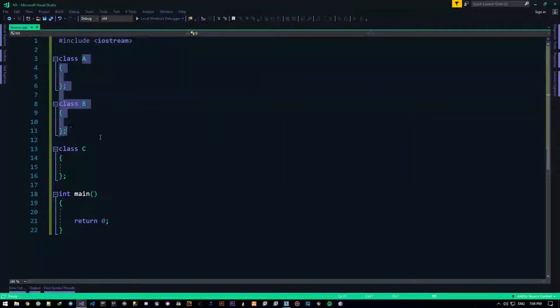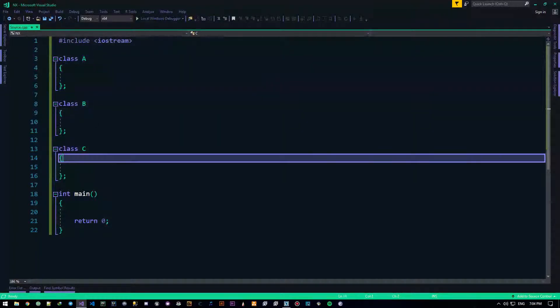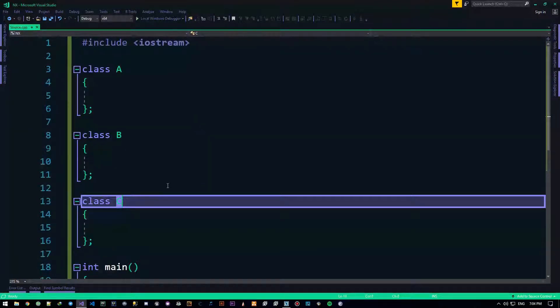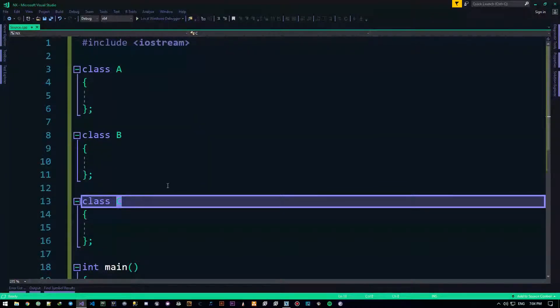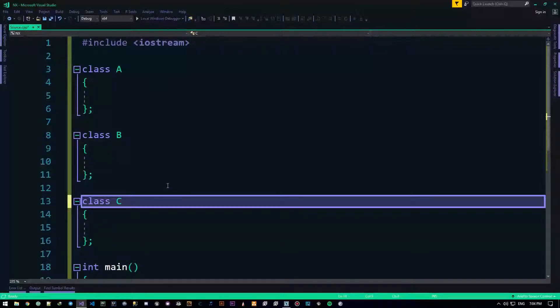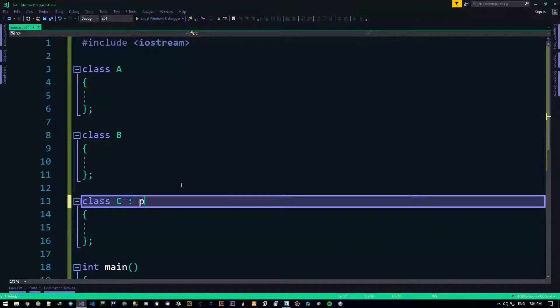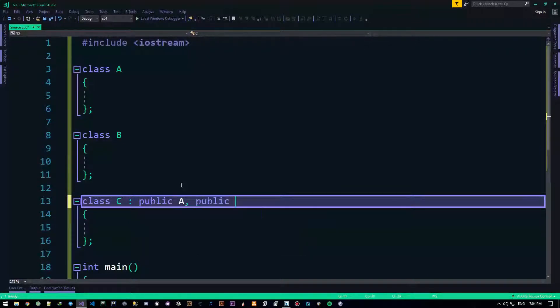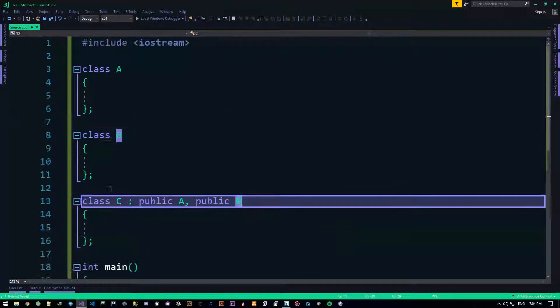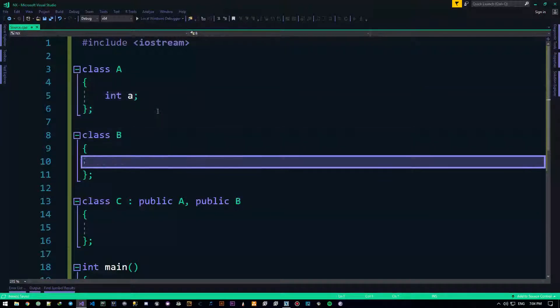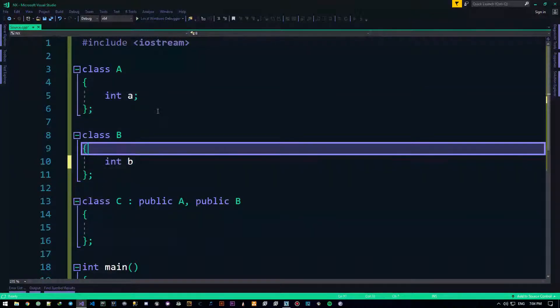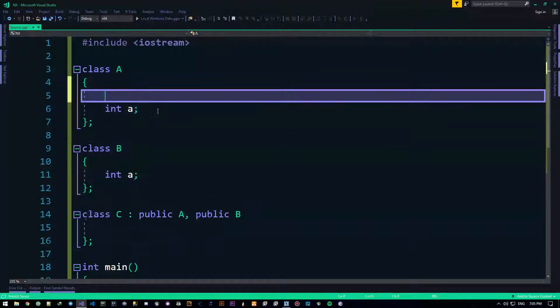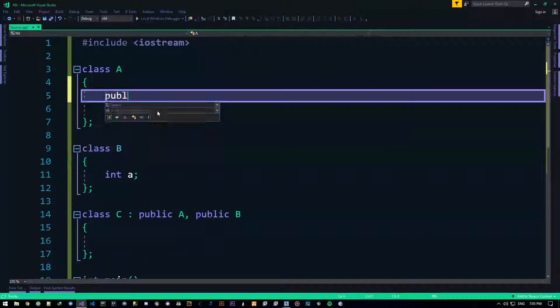As you can see I already have three classes here. Now the thing with inheritance in C++ is you can actually inherit from multiple classes. So I can do public A, public B. And it's all good until these guys both have the same integer or the same member or same whatever inside them.